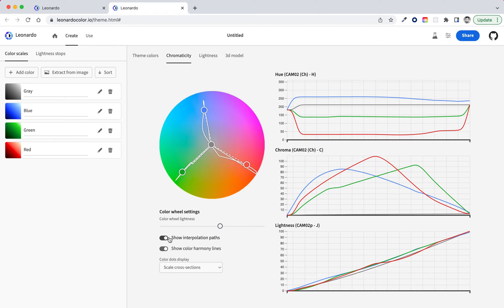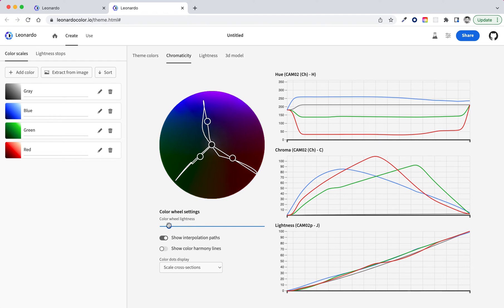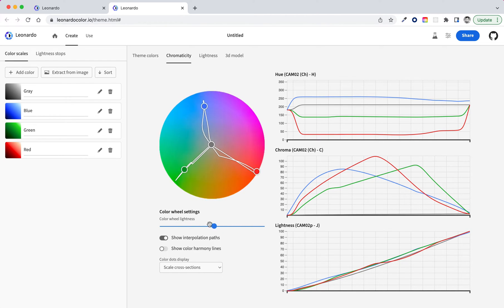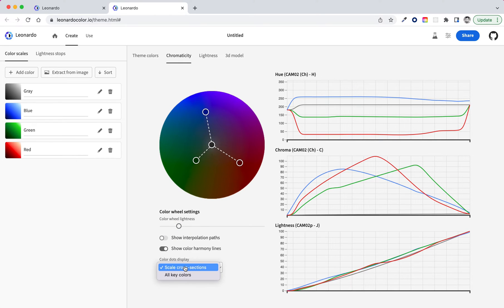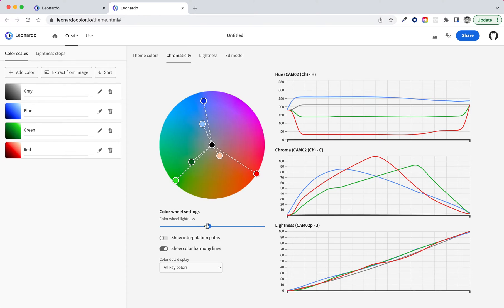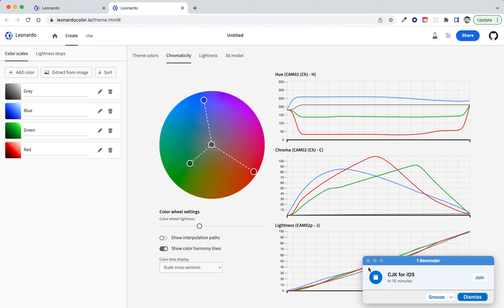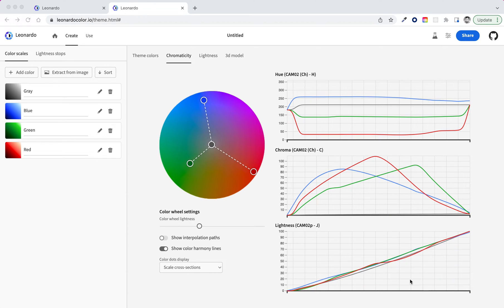You can also look at the interpolation paths if you want to see what path those color scales take as you're lightening and darkening the theme. Or you can look at all of your key colors. So here, rather than changing with the lightness of the color wheel, this just shows you all of the key colors that you've entered and where they plot on a color wheel.